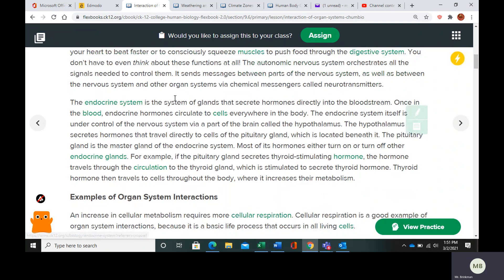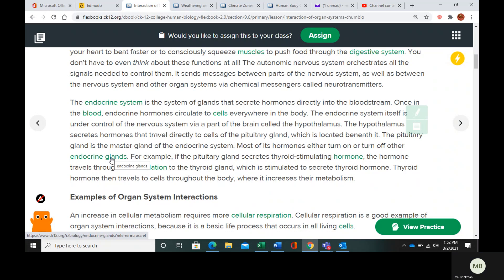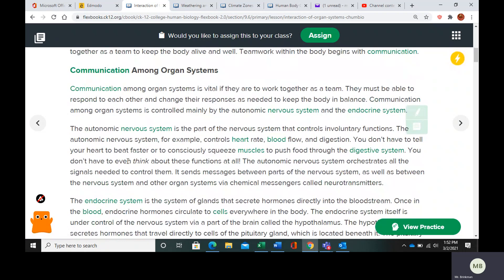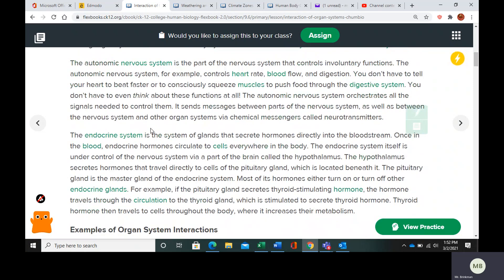The endocrine system is the system of glands that secrete hormones into the bloodstream. Endocrine hormones are circulated to cells in the body, and the endocrine system is under the control of the nervous system through a part of the brain called the hypothalamus. The hypothalamus secretes hormones that travel to the cells of the pituitary gland, and then the pituitary gland sends out hormones that turn on or turn off other endocrine glands. A lot of communication happens through the autonomic nervous system and the endocrine system.